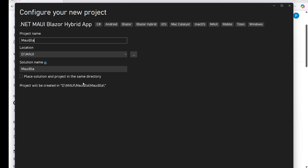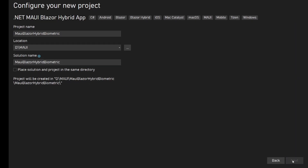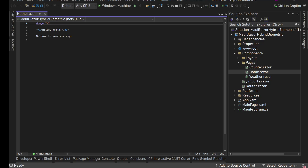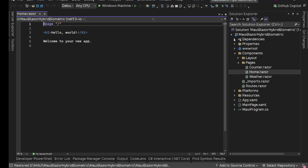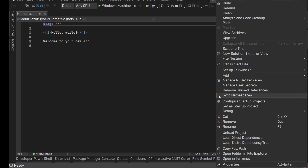Let's call it MauiBlazorHybridBiometric something like this. Next, .NET 9 - I don't need the sample pages. Let's create and wait for it to get created. All right, the project is here. Now for this we need one NuGet package - I'm going to right-click on the project and select Manage NuGet Packages.